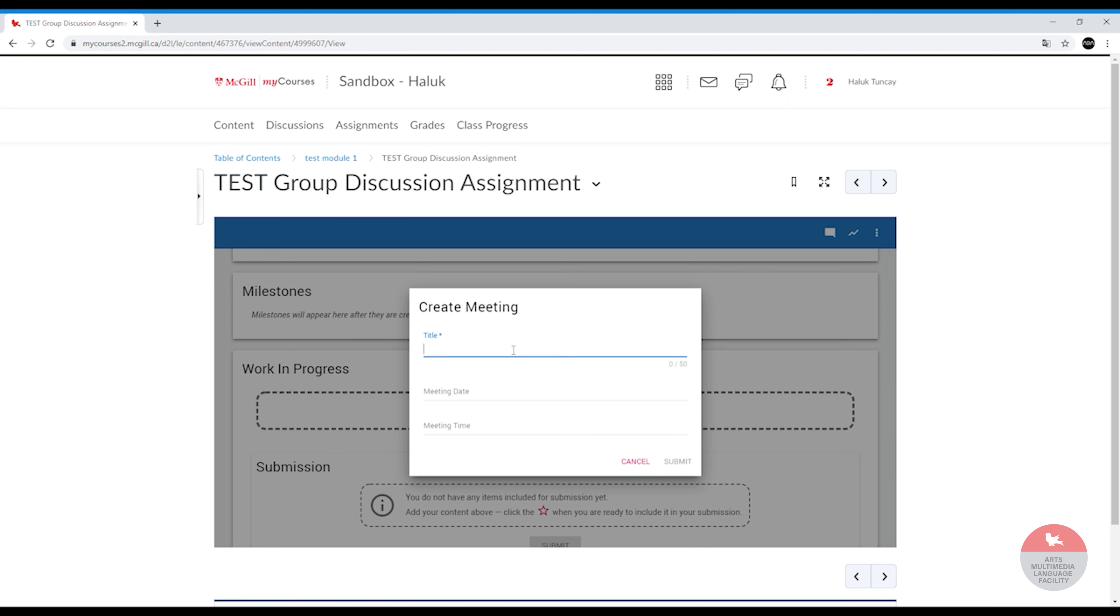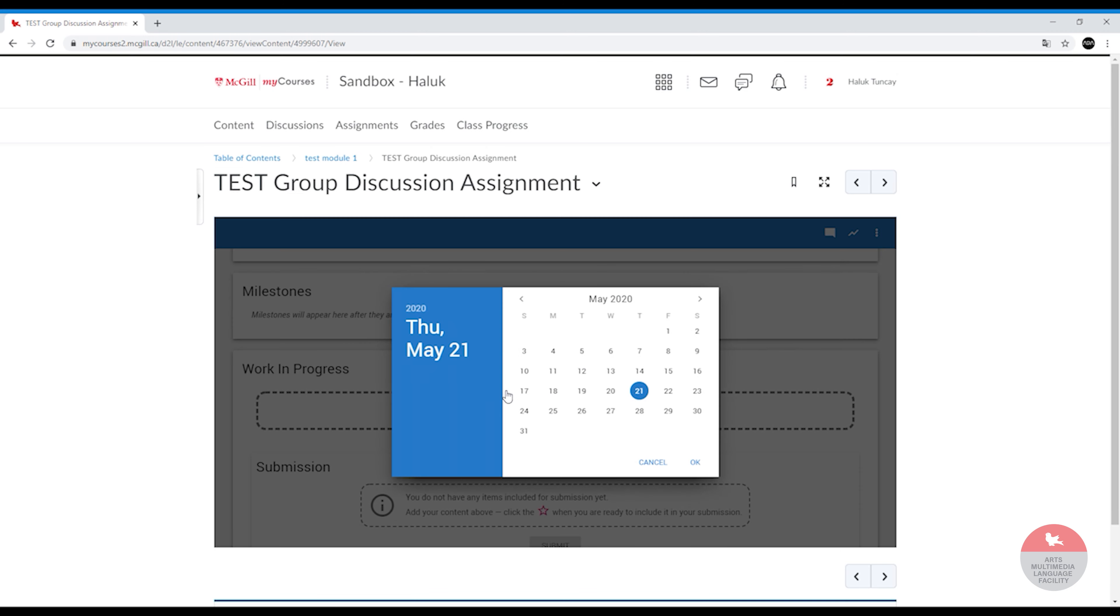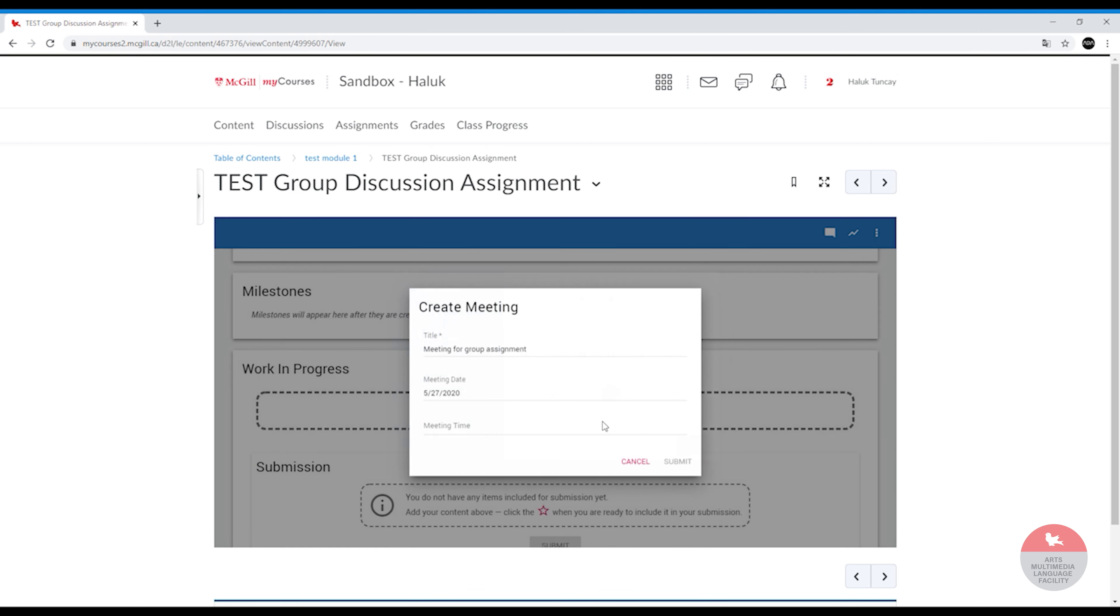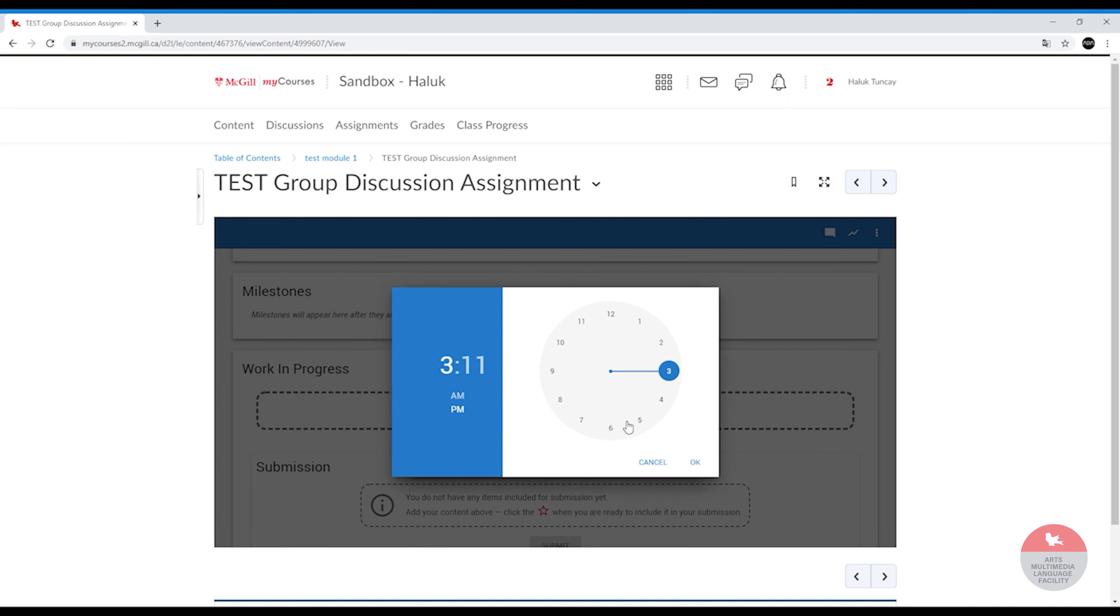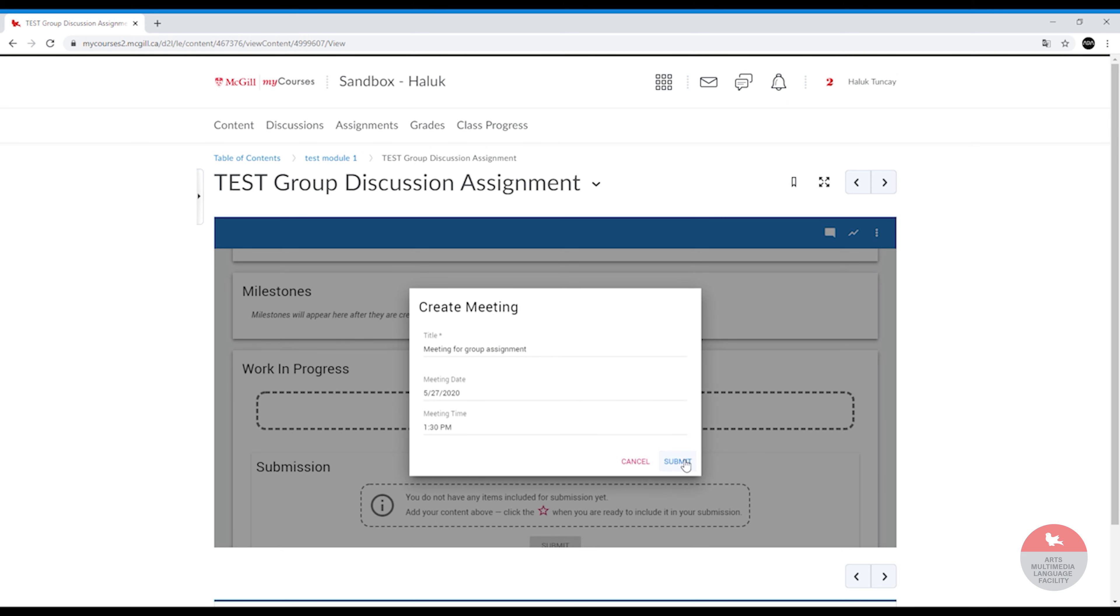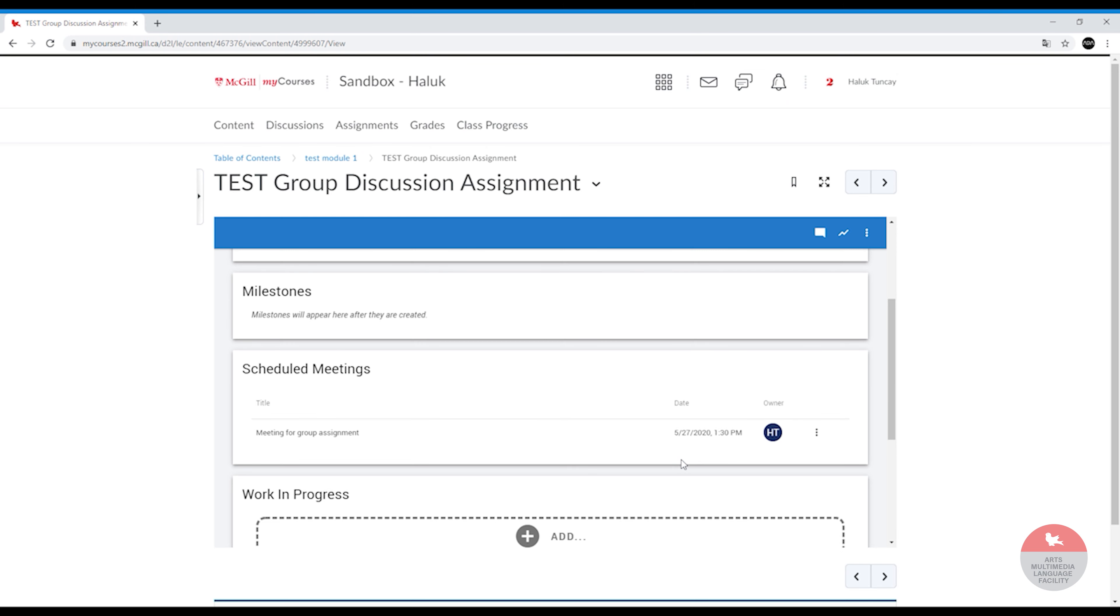You're going to give it a title: meeting for group assignment. You will set a date, let's say the 27th, and then meeting time, it's 1:30 pm, and then submit.